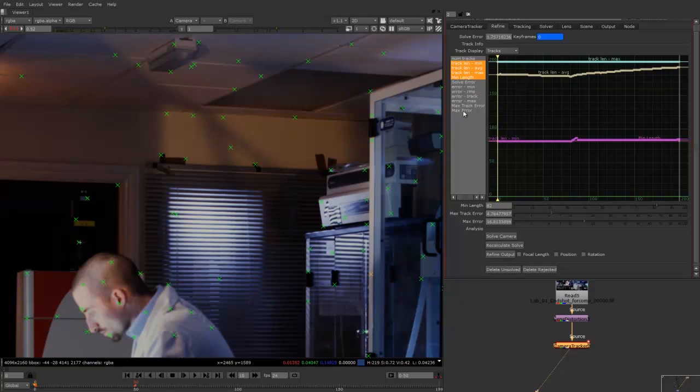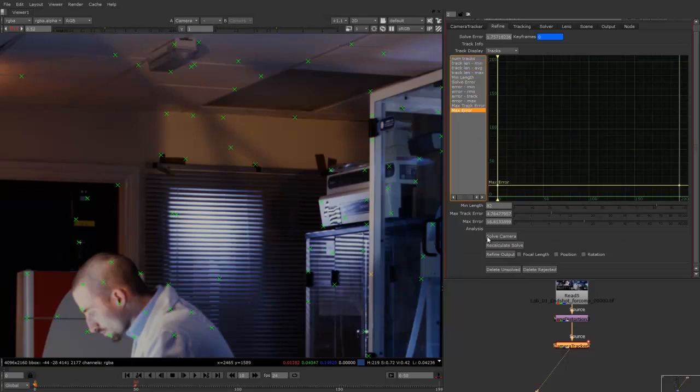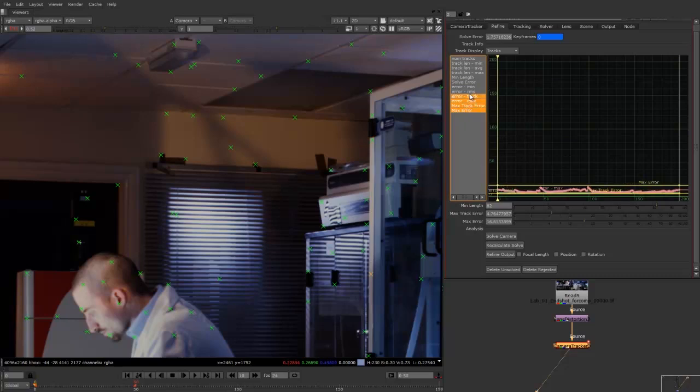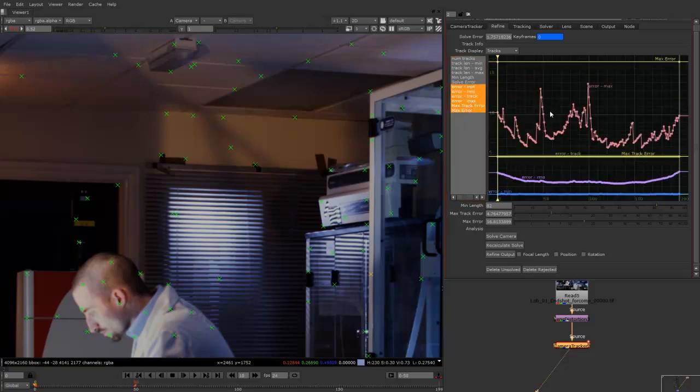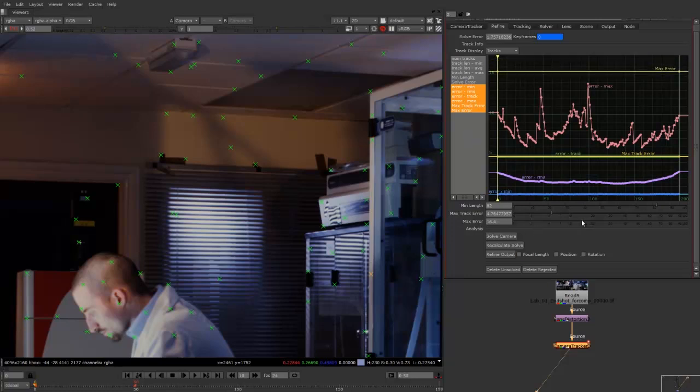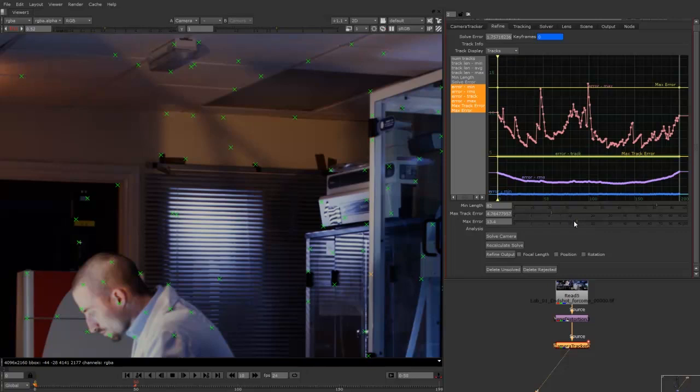Now another thing I'd like to do is just change the max error. So if I once again hold control, highlight these all, click here, push F, I can now come in and change this max error. So that's the max error in the amount of pixels. So if I bring this right down, you should see it starts to highlight certain ones that are moving around and aren't very good.